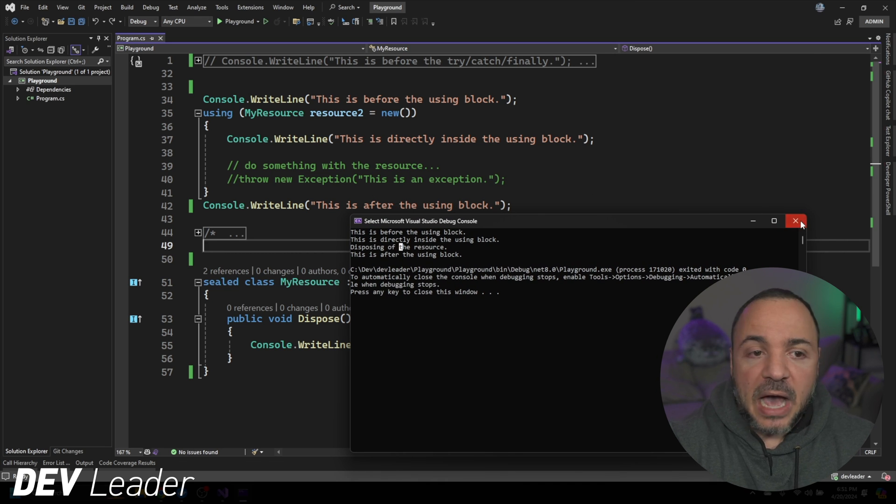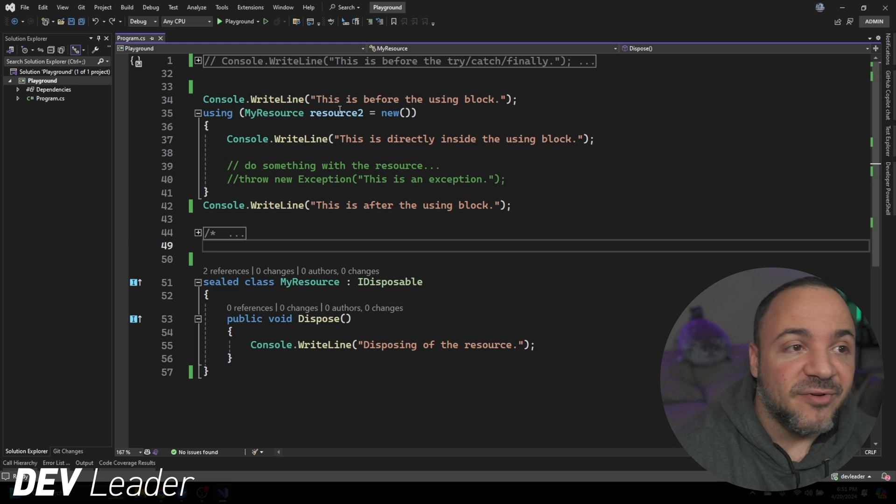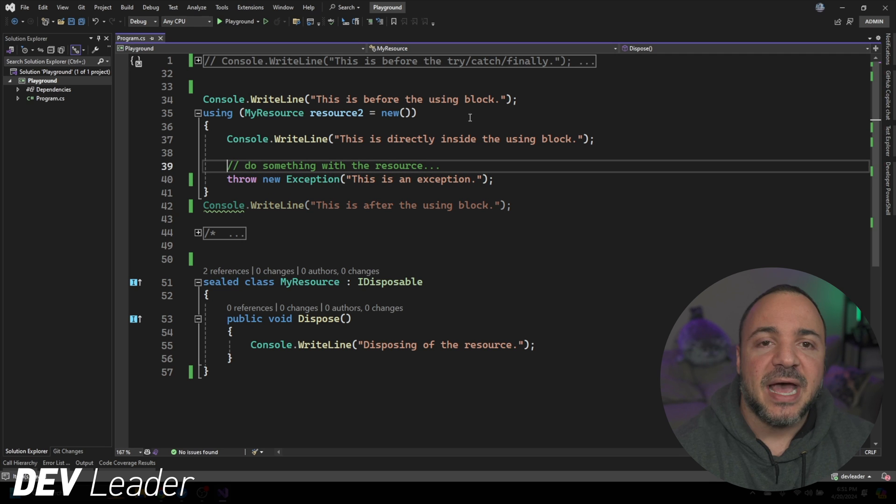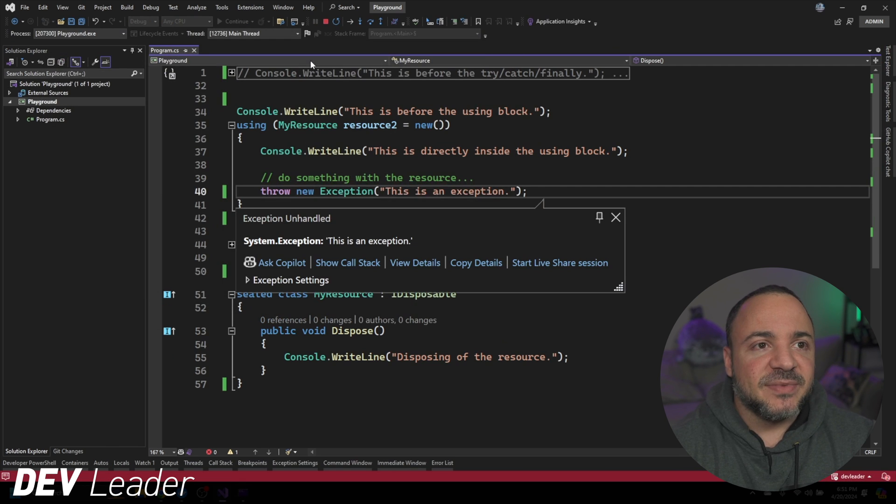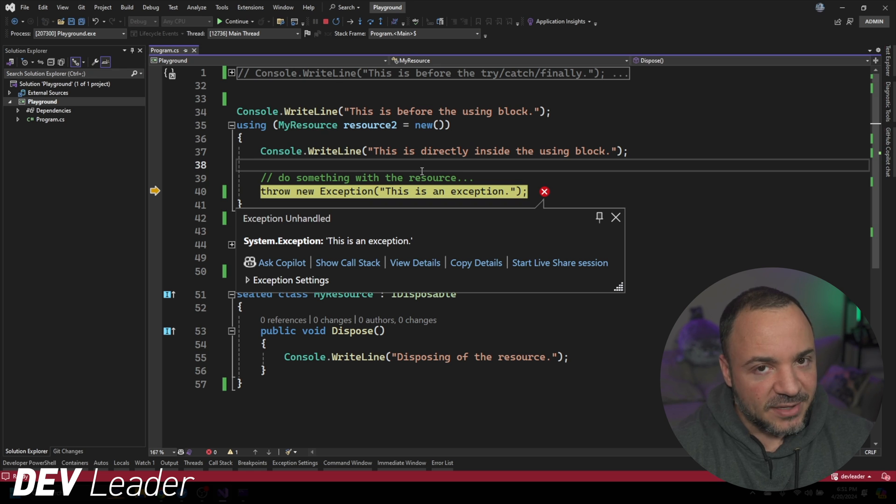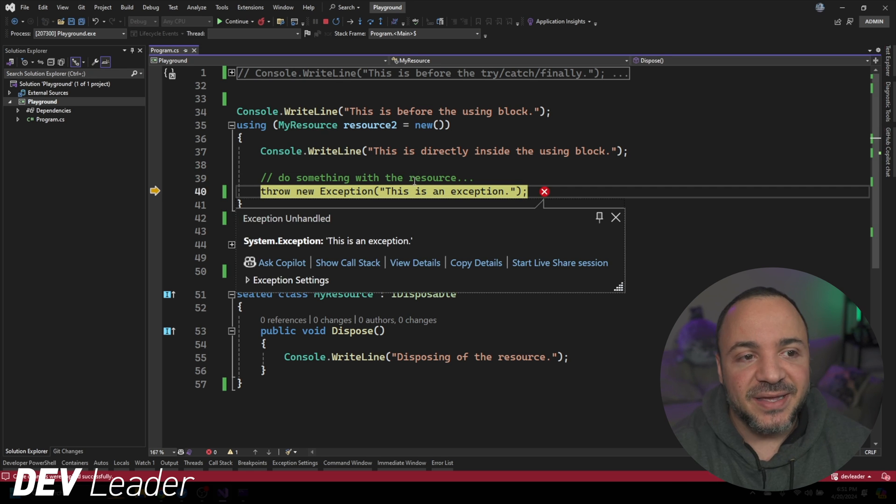But how does it work when we're throwing exceptions? That's what we were trying to deal with before. So let's throw an exception and see what happens. Well, you might see something kind of funny here. This might look familiar. We throw an exception, nothing's catching it.